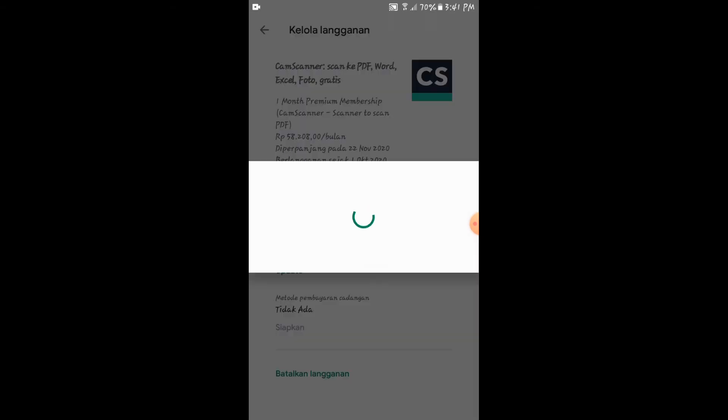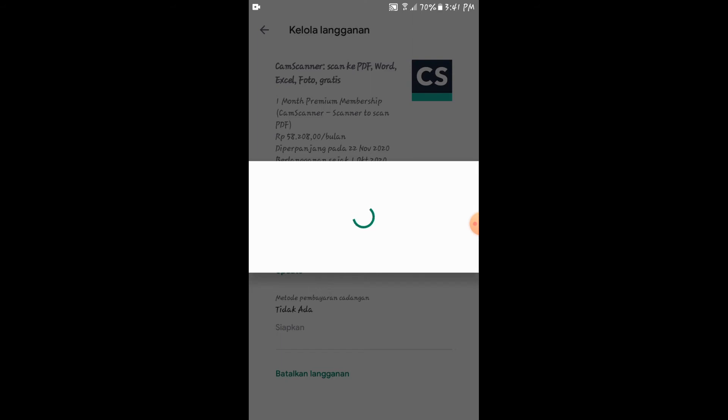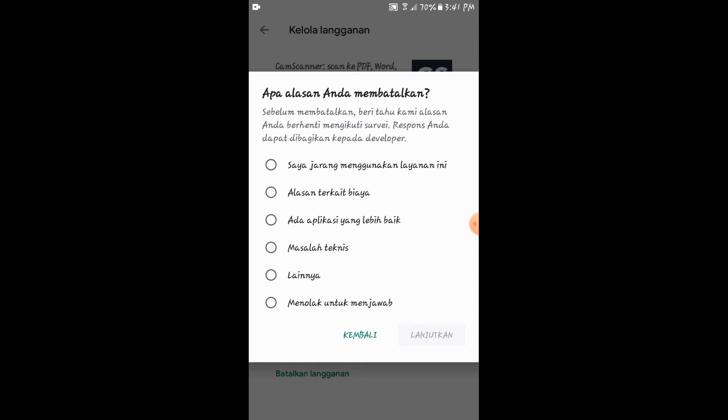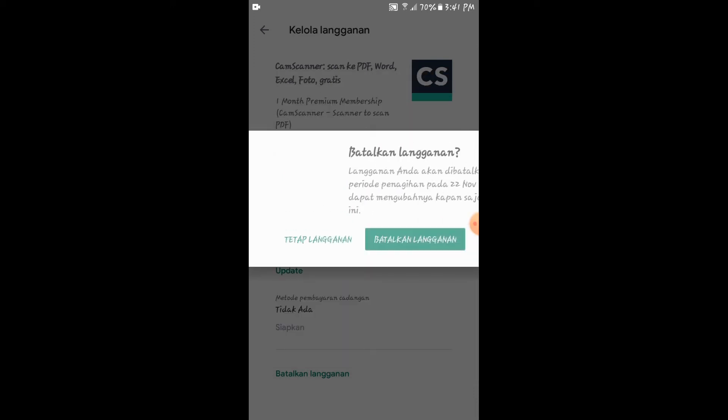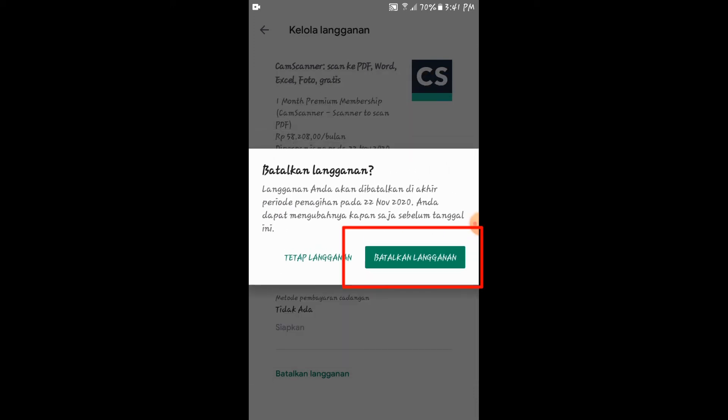Sudah kita batalkan. Kita tunggu sesaat proses pembatalan berlangganan sebagai member premium. Disini ditanya alasannya kenapa. Jadi, saya memilih nomor satu. Saya jarang menggunakan layanan ini, bebas kita mau menggunakan yang mana saja. Kemudian klik lanjutkan. Kemudian batalkan langganan.